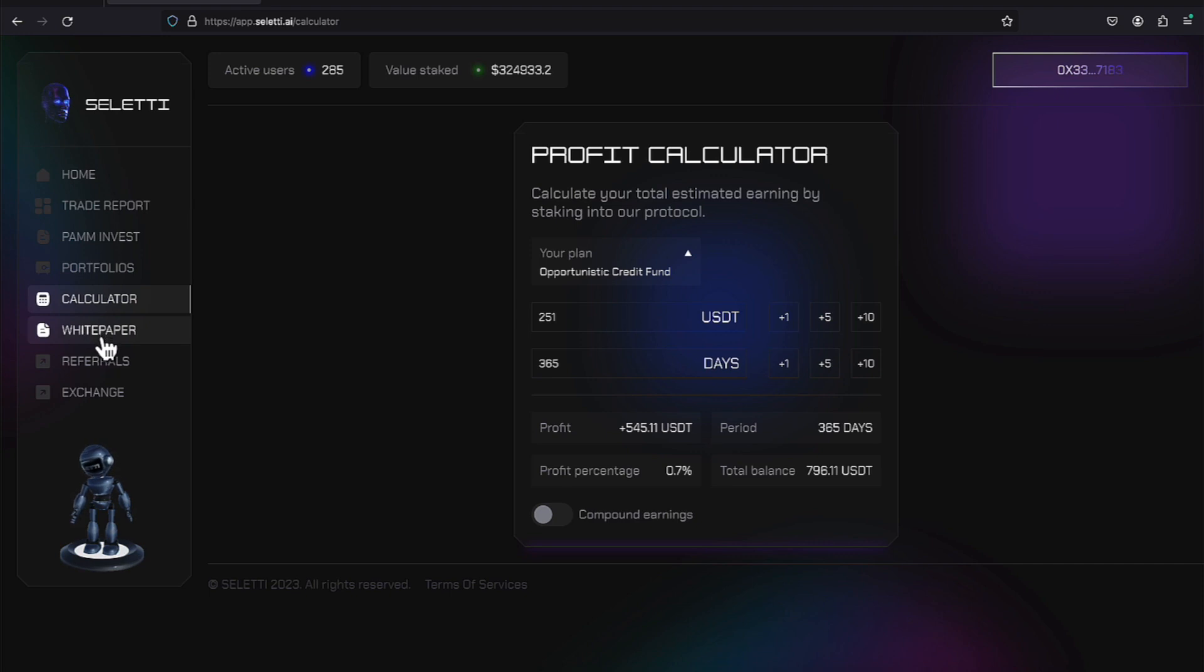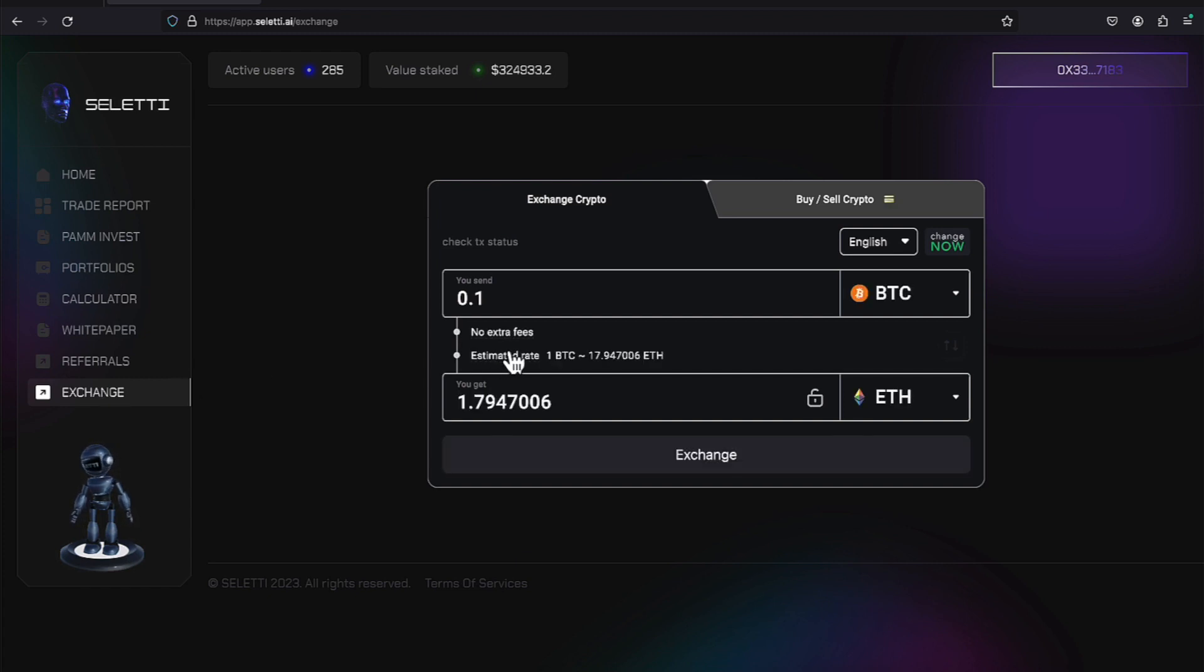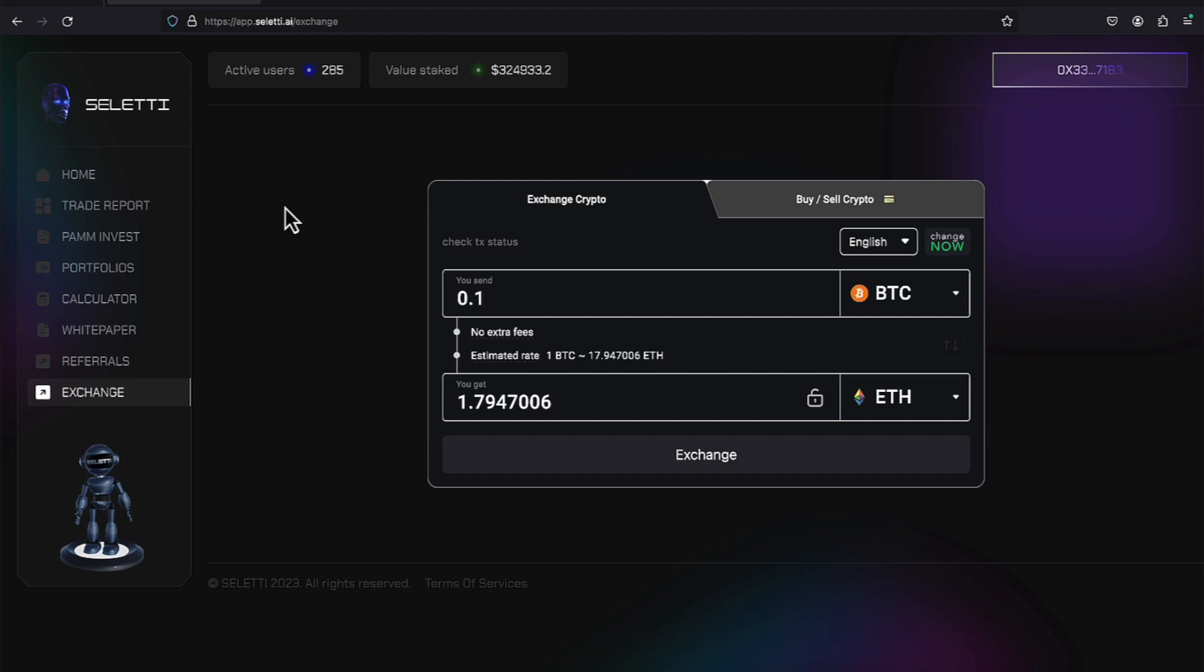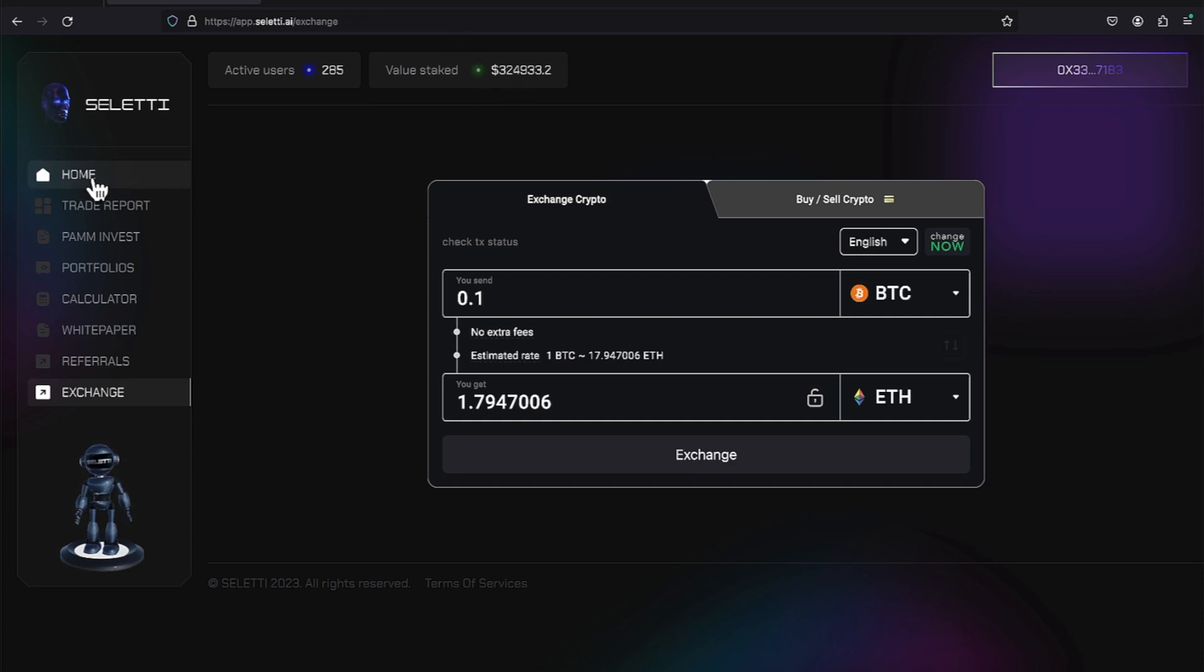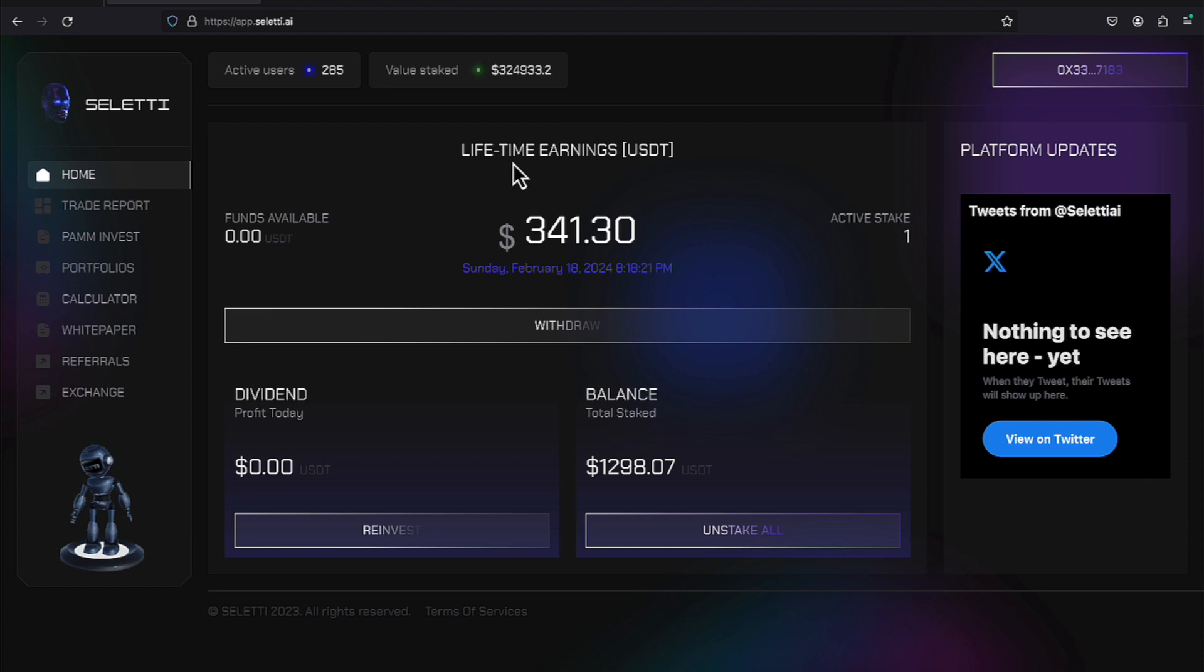There's an extensive white paper over here. Take a look at that. It helps you do your due diligence, and they have an exchange. We'll come over here to the active users. When I joined, I was number 82, 84, somewhere around there. Now 200 additional people have joined because there's 285 users. The value staked as a company is $324,493.20.